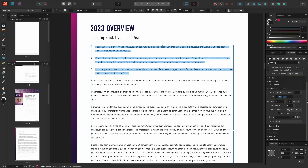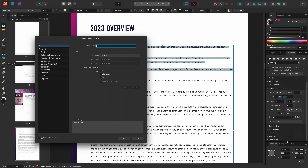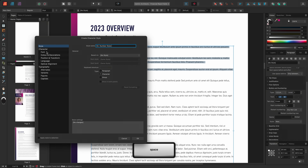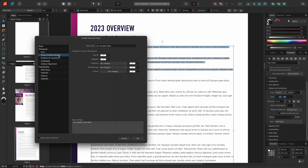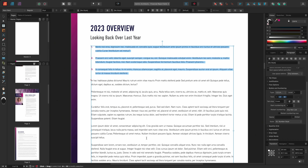Scrolling back to the Bullets and Numbering section, I'll go to the style drop-down and choose to create a new character style, this time for my numbered lists. I'll call the style '02 number style'. Then I'll go to the font tab and change the weight from no change to semi-bold. I'll also go to the color and decorations tab and again set the color to pink, then click OK to assign the character style to the numbered list. So essentially we've created our numbered list level 1.